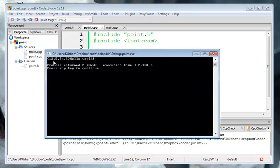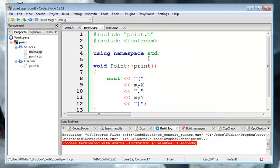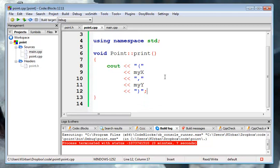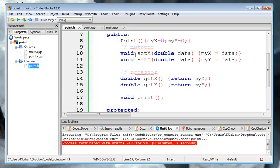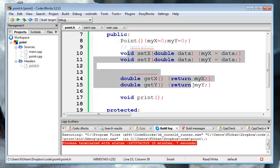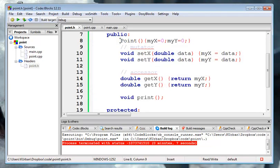It gave us 12.5, 34.6. I have now just sort of a basic point class that has an x and y coordinate and has a constructor.